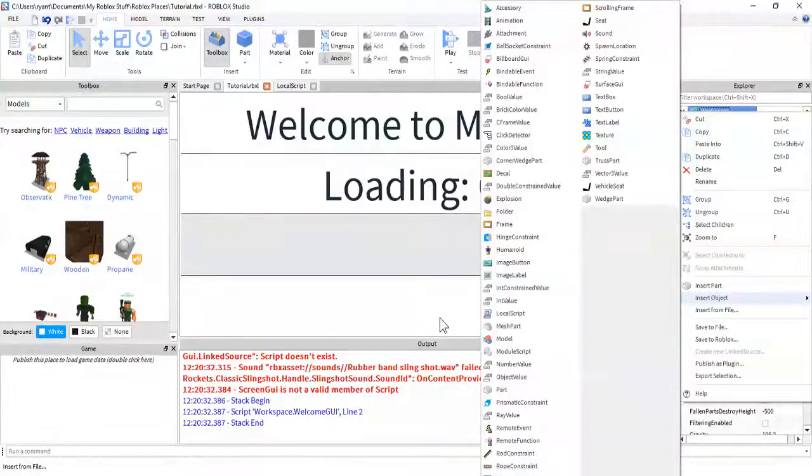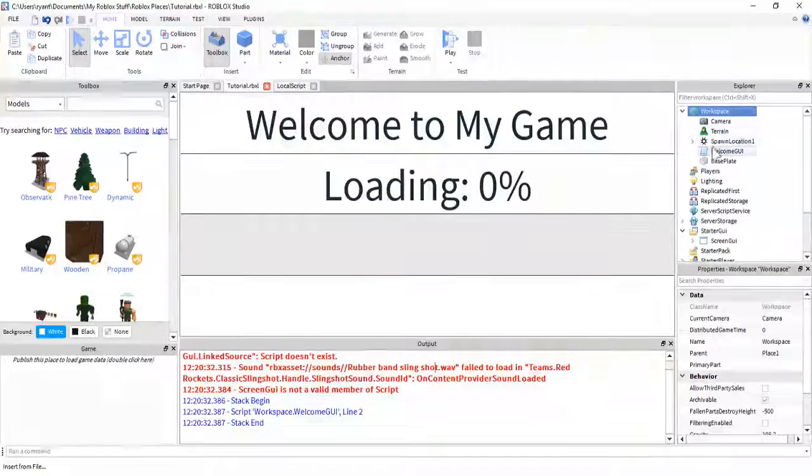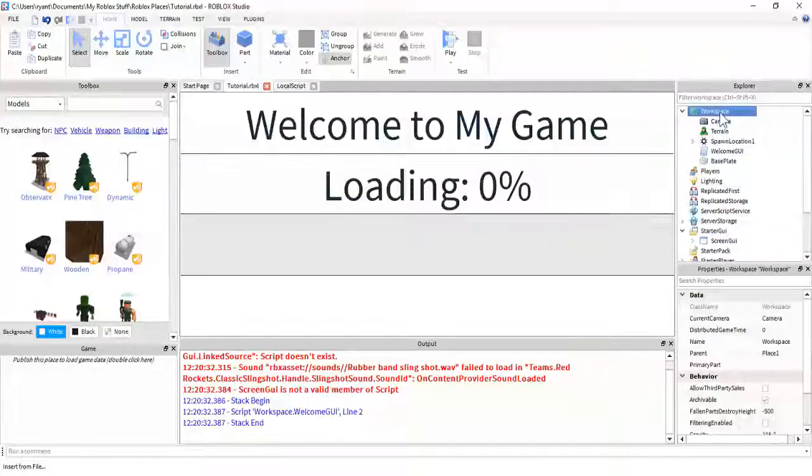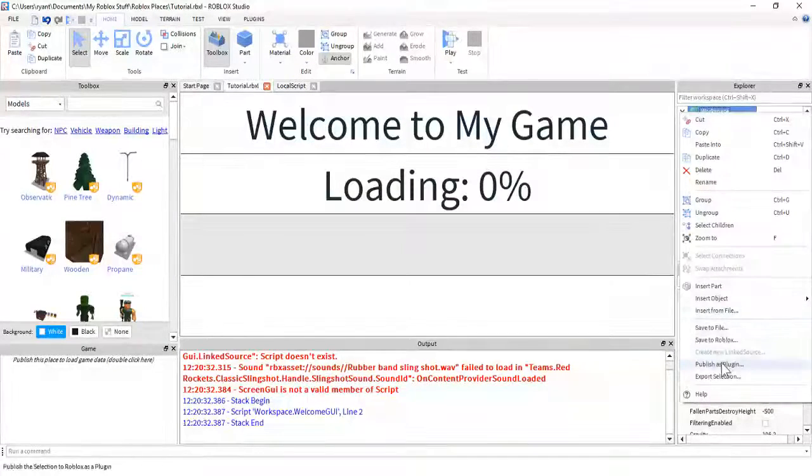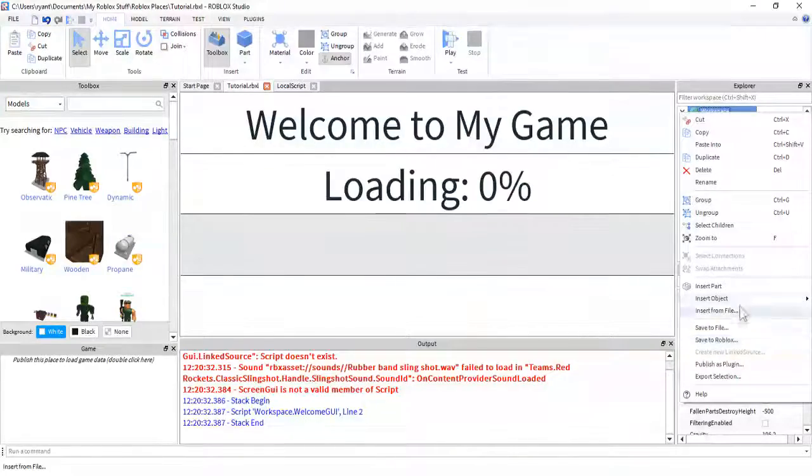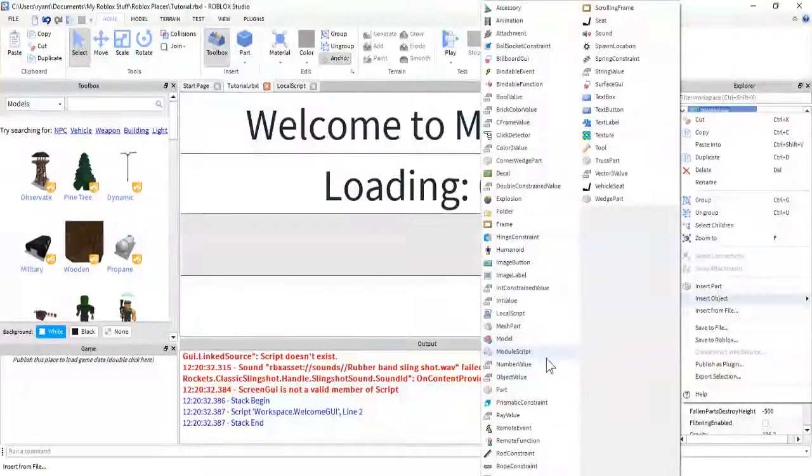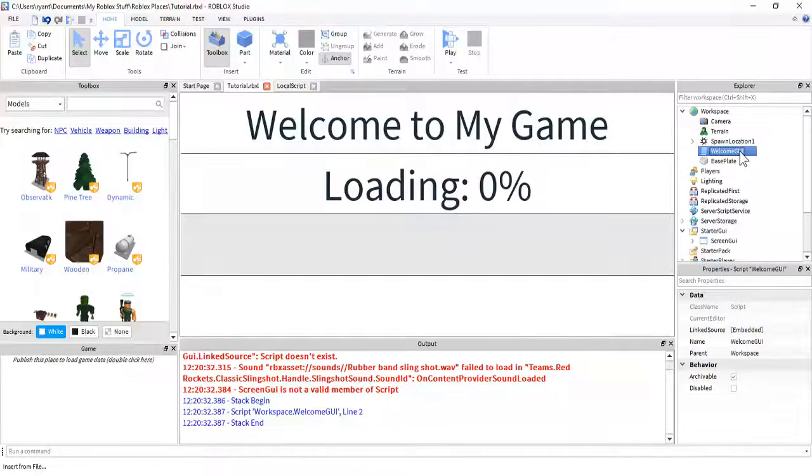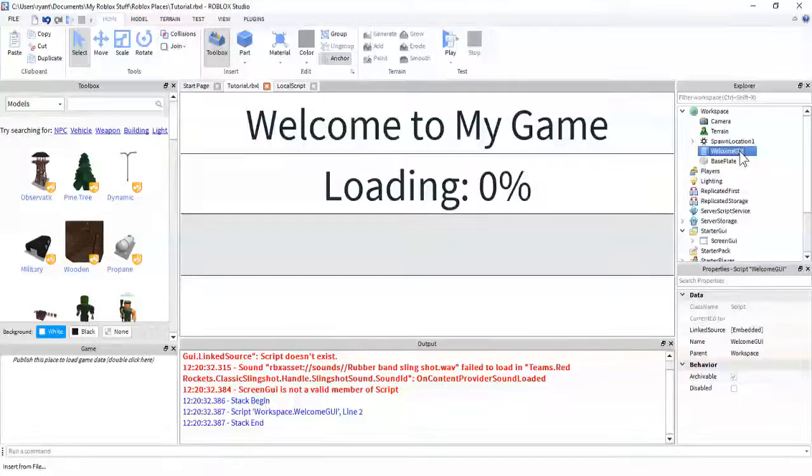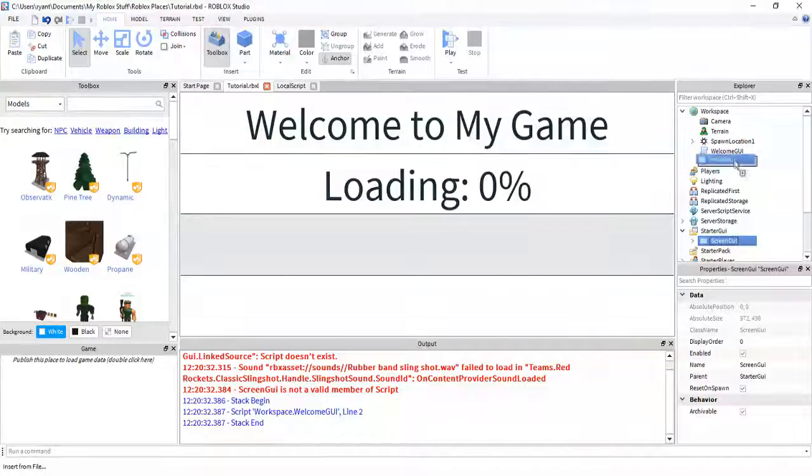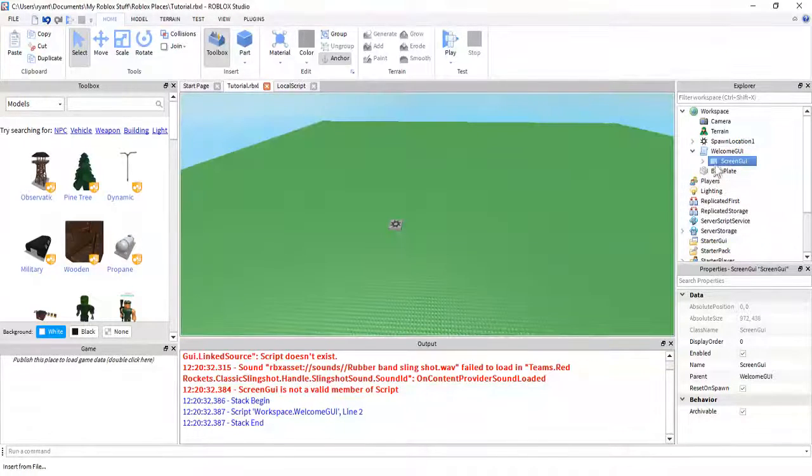It might be in different spots depending on your screen size. But, trust me, if you go Insert and then go down to Insert Object, there will be a script. Just look for it. It's alphabetized. And then...